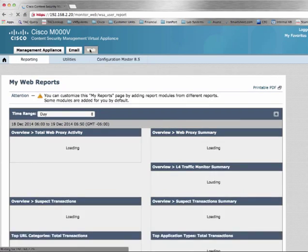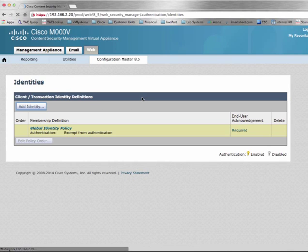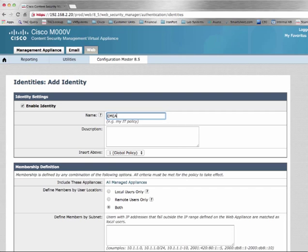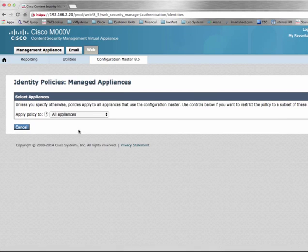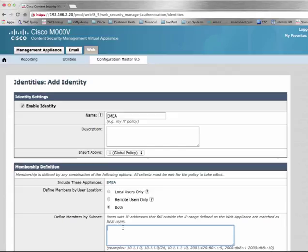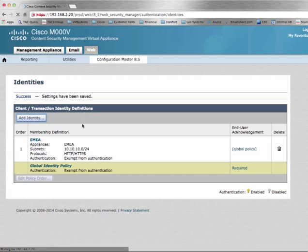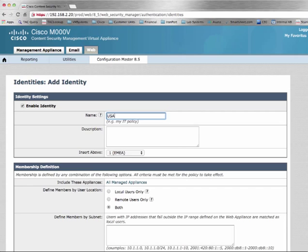Next, we will go into our Web Security Configuration. Selecting Identities, we will create an identity for each country deployment. Notice we now have the option to include certain appliances. In this configuration, I am going to change to manually select and select the EMEA appliance for the EMEA identity, identifying users by subnet. Then create the identity for the USA, selecting the appropriate appliance.